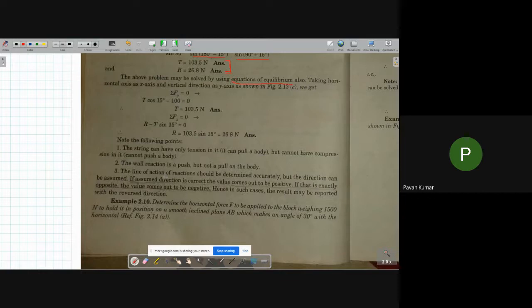Hello students. In the last class we discussed problem 2.9, which we solved using equations of equilibrium. Now we will look into another example, 2.10.